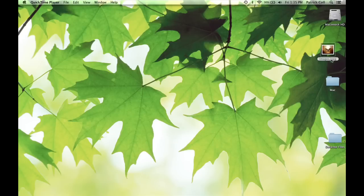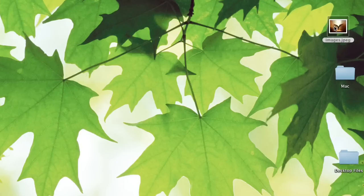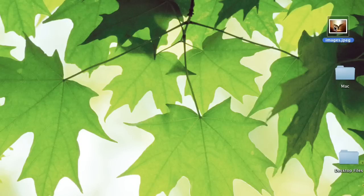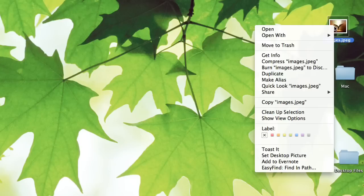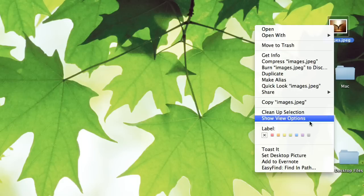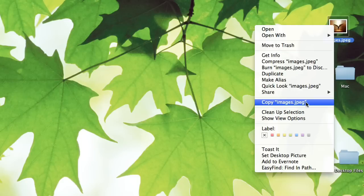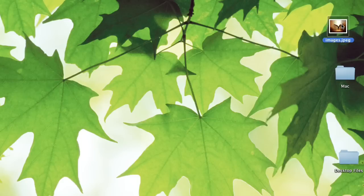So we see this image I have on my desktop here. If I select it, I can do Command C, which would copy it. You could also right-click on it, Control click, and you'll see copy in this menu here. That's another way we can do it.